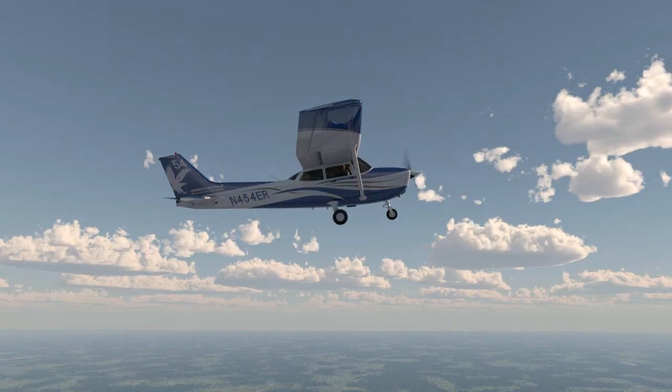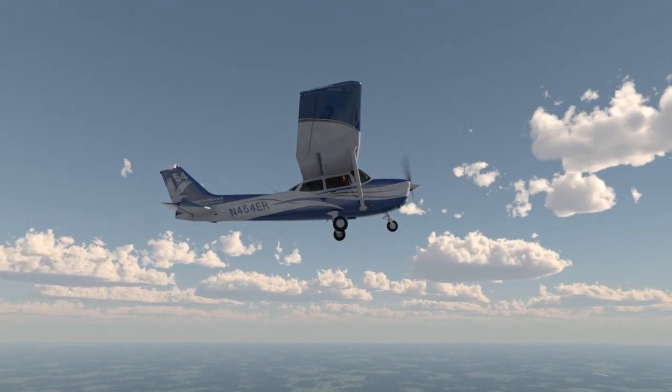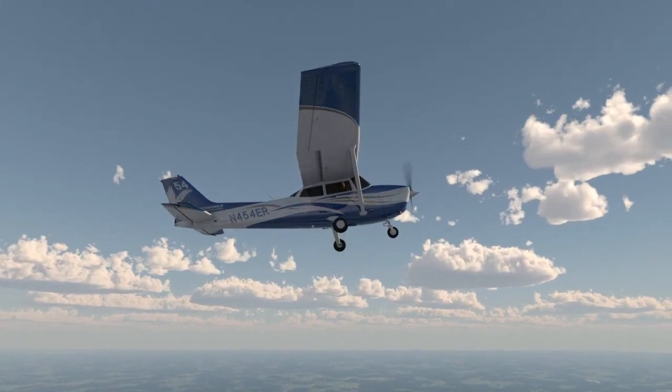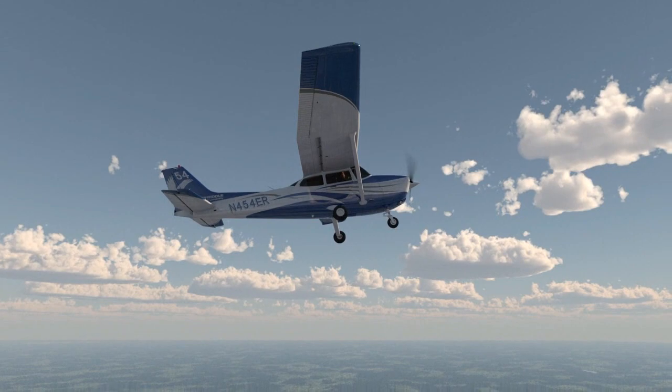You will still want to look outside the airplane as much as possible — you just won't be able to see directly in front of you. With this in mind, it's a good idea to make frequent turns so you can continue to visually clear the area during the maneuver.